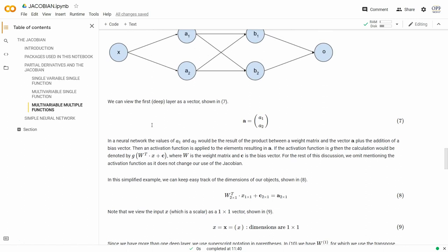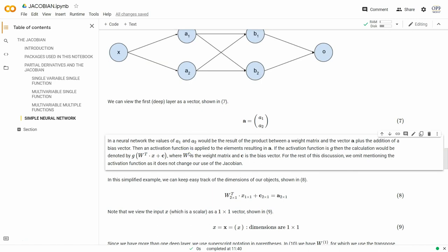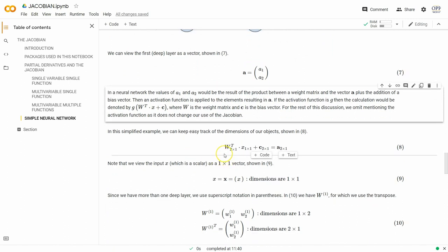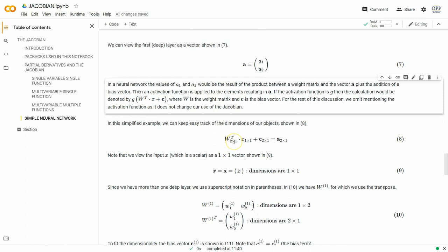To calculate the values in a₁ and a₂, we set up a matrix times scalar plus vector notation. We have a weight matrix W — specifically W transpose — multiplied by x (a scalar, seen as a 1×1 matrix), then we add an appropriately dimensioned column vector C. W transpose is 2×1 (a column vector holding the weights updated during backpropagation). Multiplying by the scalar and adding the bias column vector C (also 2×1) gives us result A, a 2×1 column vector.